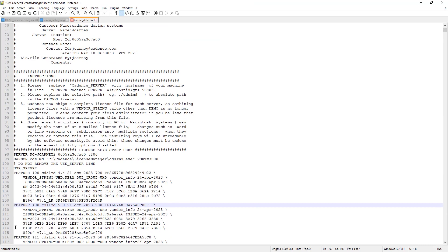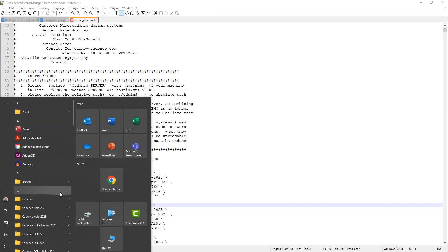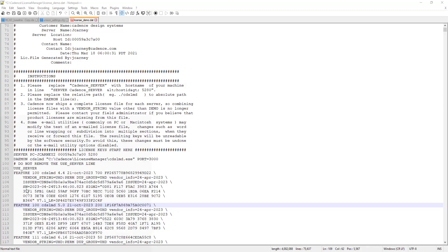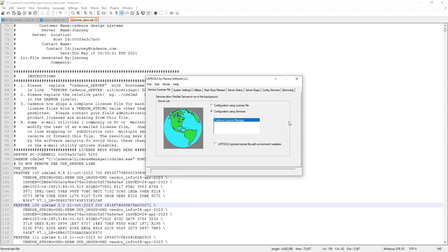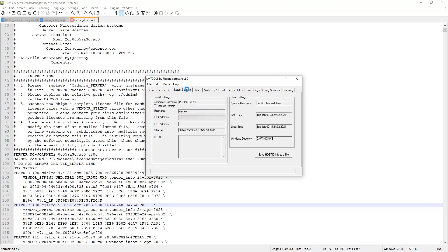Now, if all that is correct, you can also go under the Cadence license installation and you can run LM tools. This is the Flex LM tools from Flexera. And this contains some diagnostics that you can run or you can look at. So you can first verify your system settings, make sure all this stuff looks accurate.